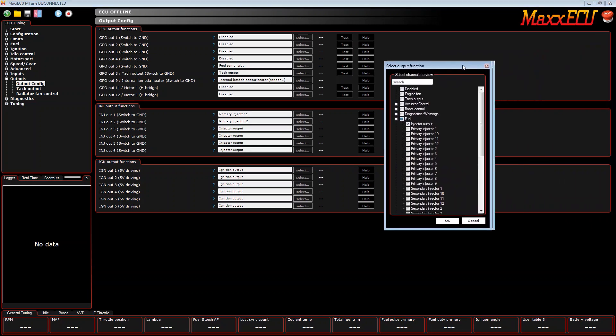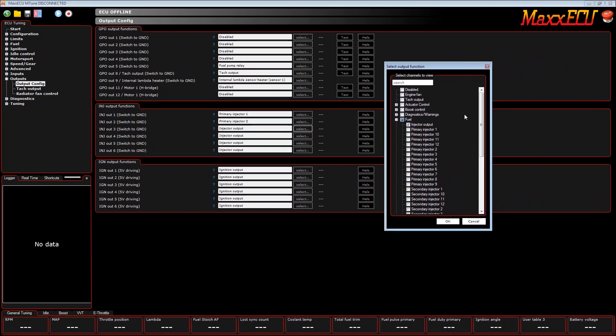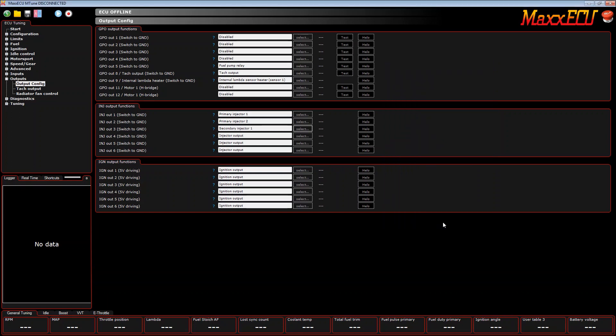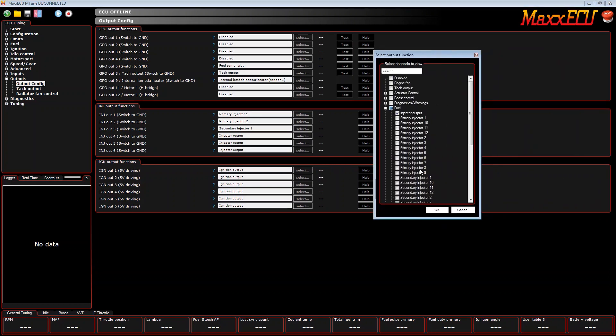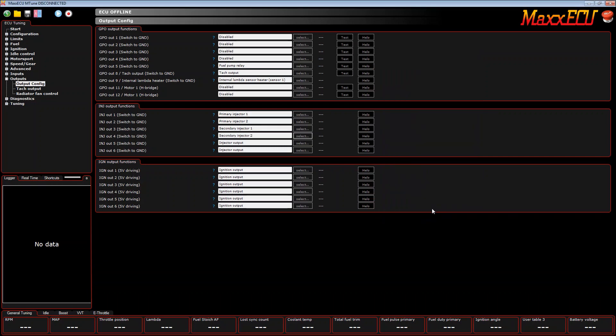Here we'll select secondary injector one and that will get wired to the secondary injectors or the upper injectors that go to cylinders one and four. And then here we'll select secondary two and that will go to your upper or secondary injectors two and three.